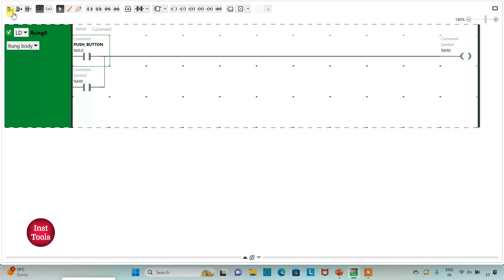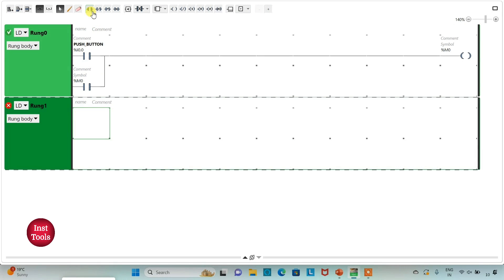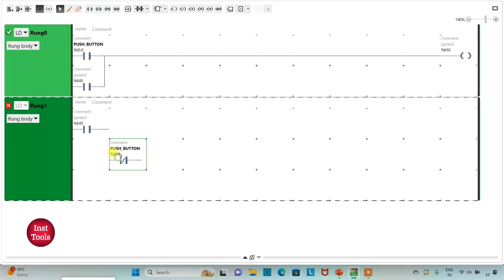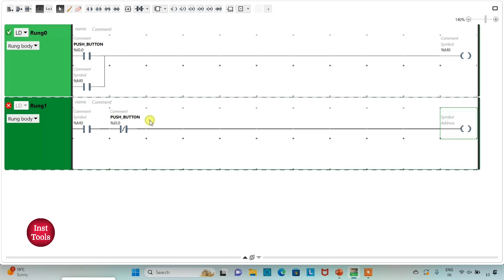Then I will add a new rung. I will insert a normally open contact and assign address M0 to it. Then I will insert a normally closed contact and assign address I0.0 to it, which is the push button. Then I will insert a coil and assign address M1 to it, which is another memory bit. So when M0 is true and the push button is released (I0.0 is off), then M1 will be true.